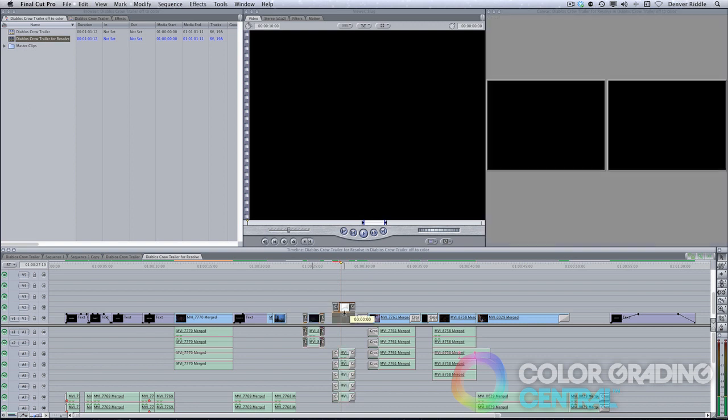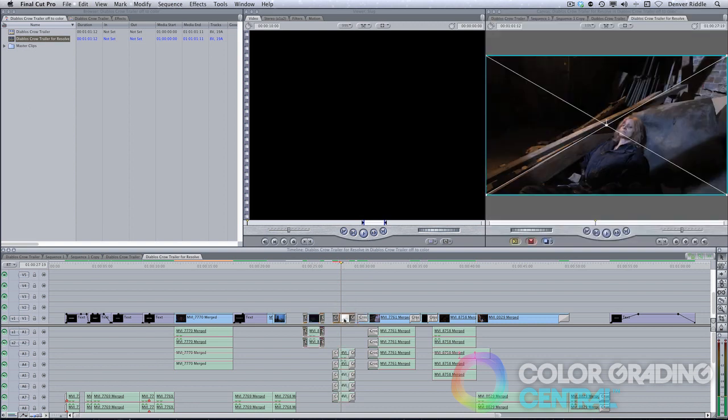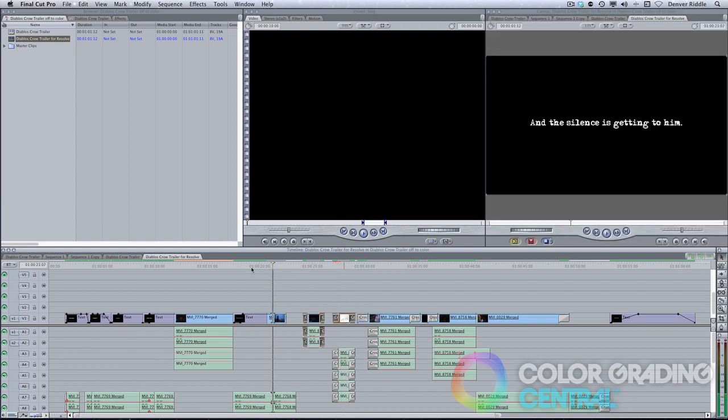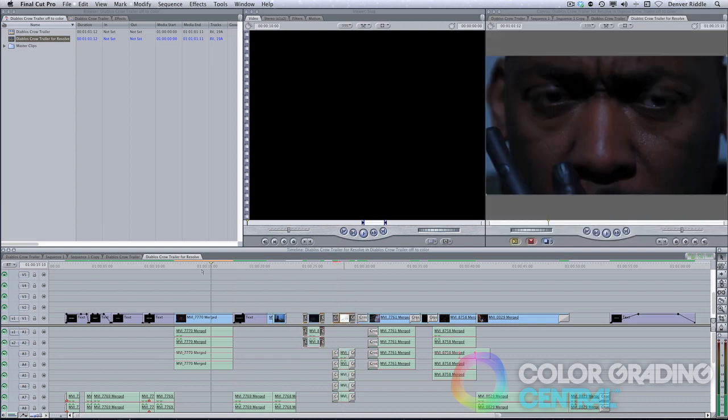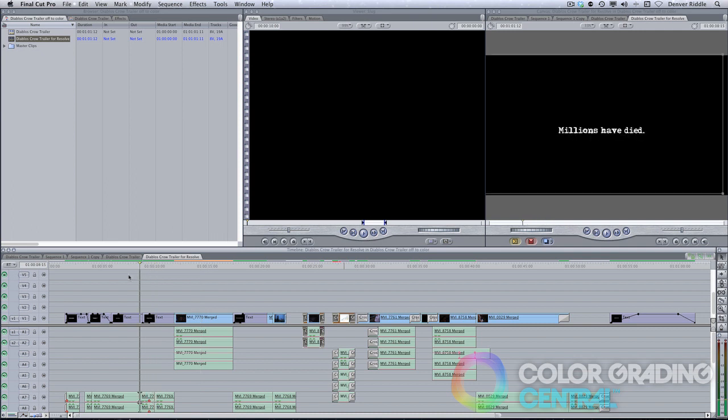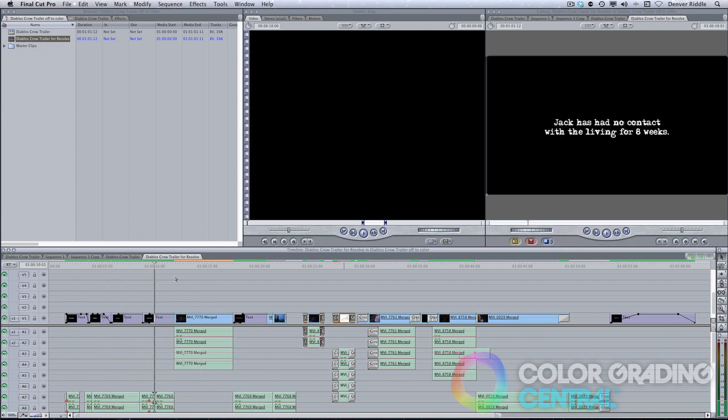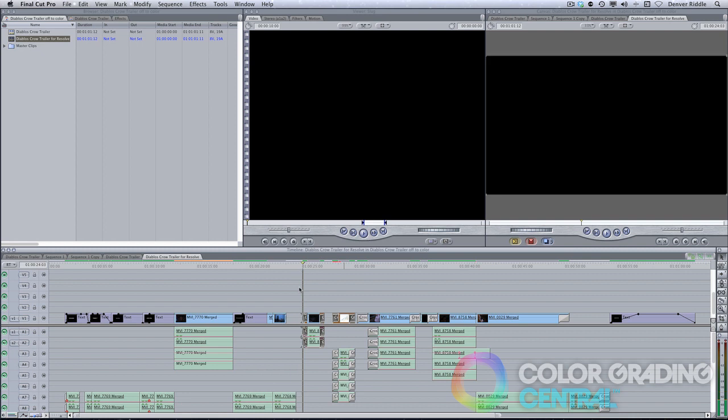Next, it's good to go through the edit and look for things that may not translate well in Resolve. This could be things like clips with variable speed changes, still images, or anything else that may cause conflicts when we import into Resolve.